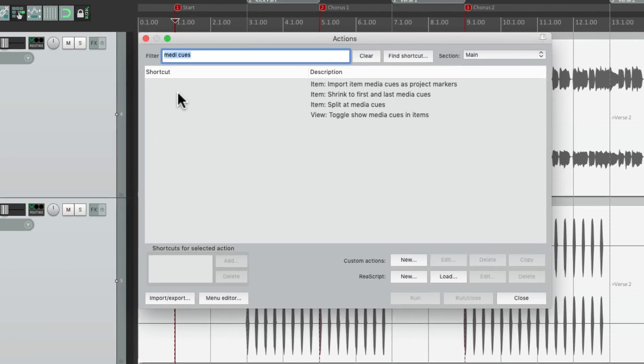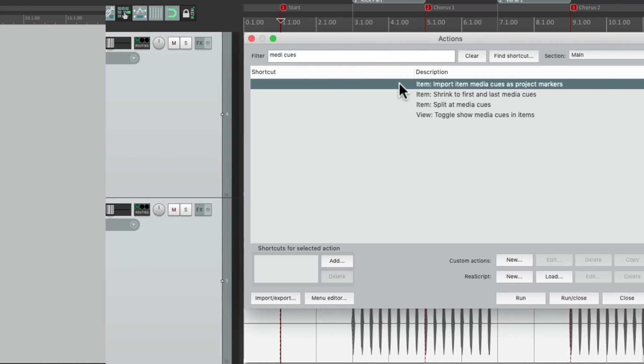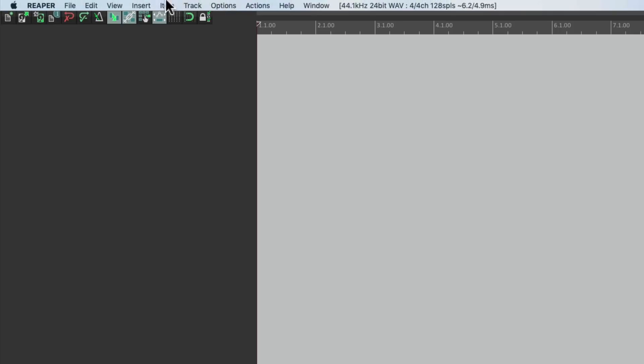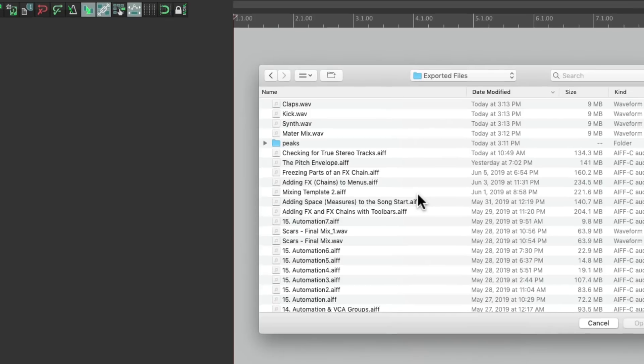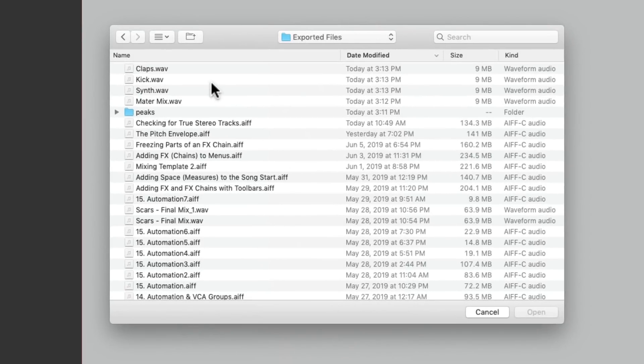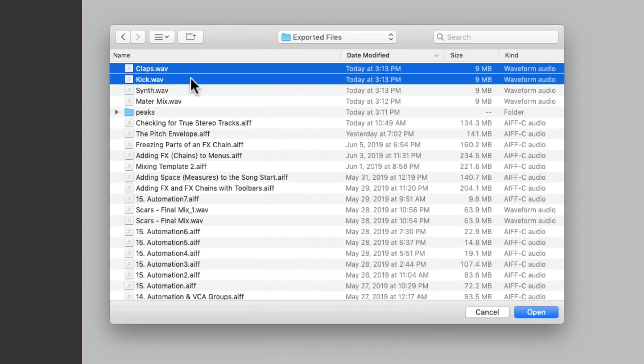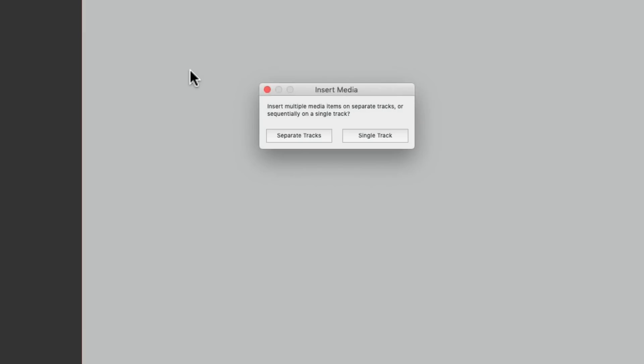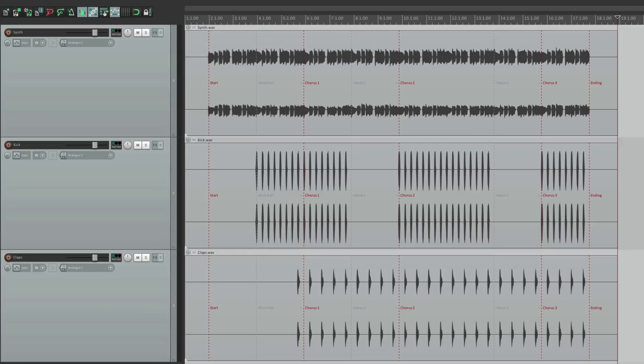But this last action is my favorite. Right here. Let's start a new project and bring in these stems. Let's import those stems. Right here. Our claps, kick, and synth on separate tracks. And they show up in this project the same way.